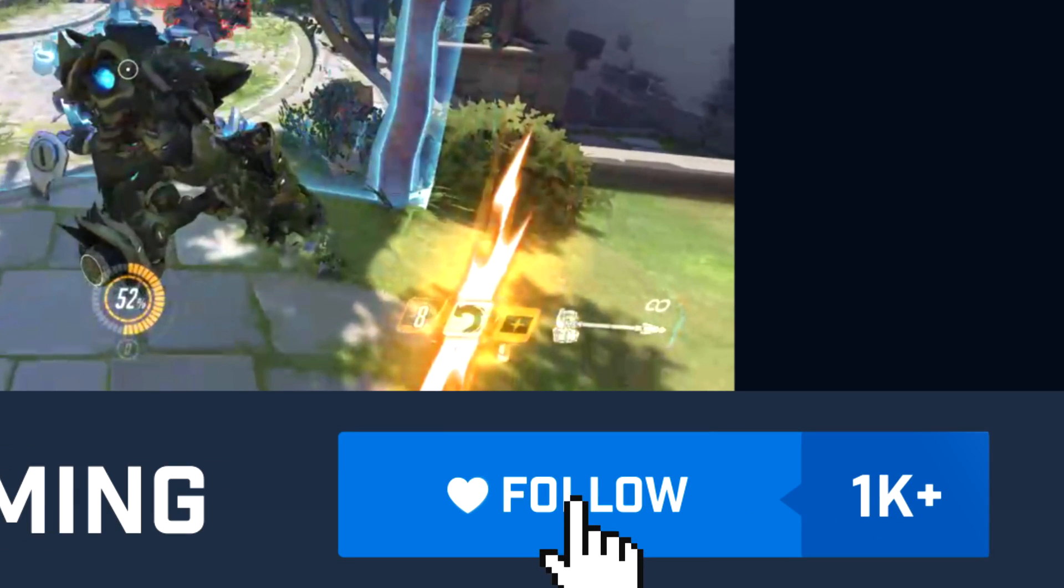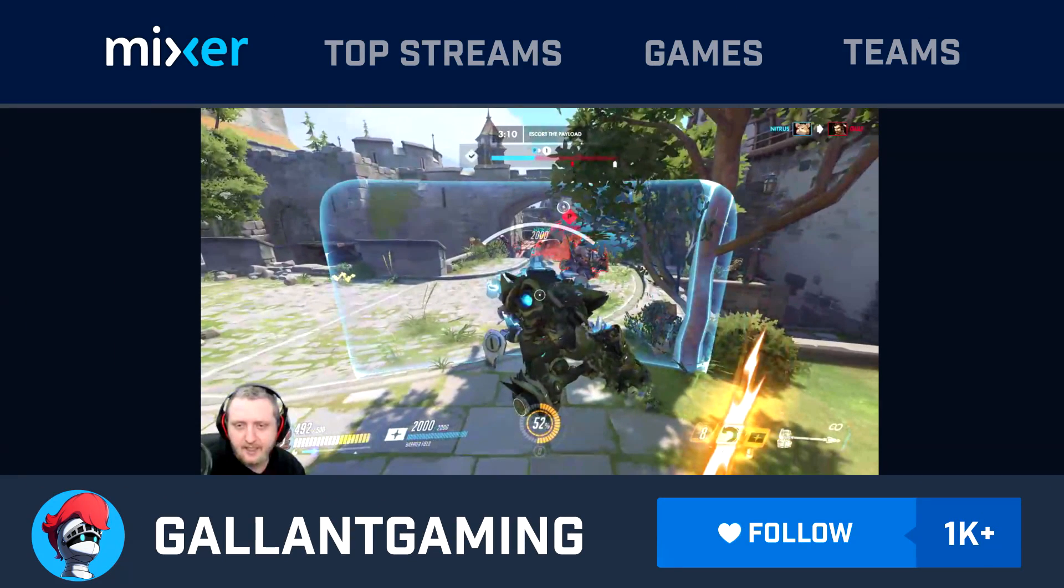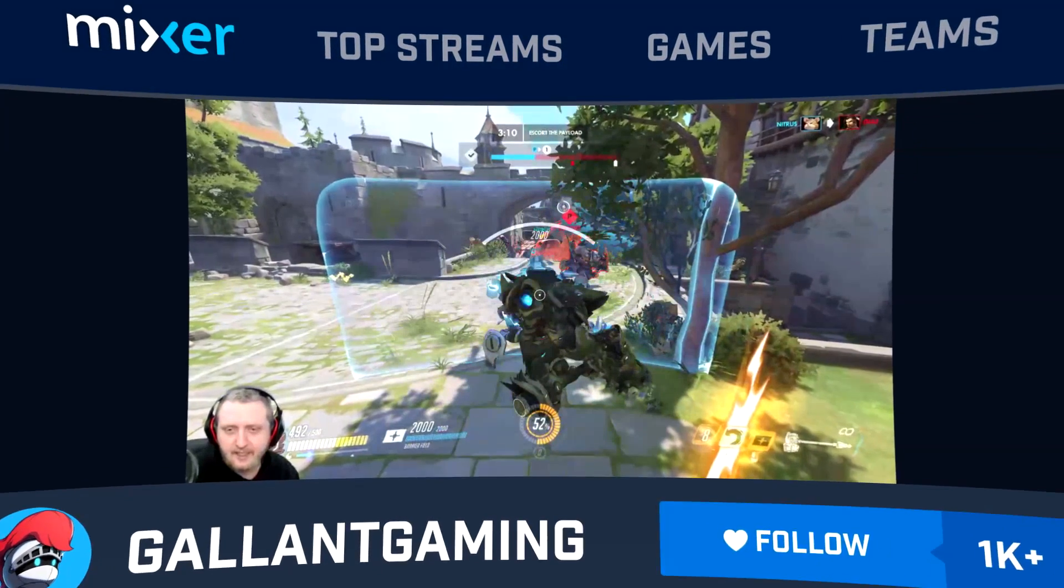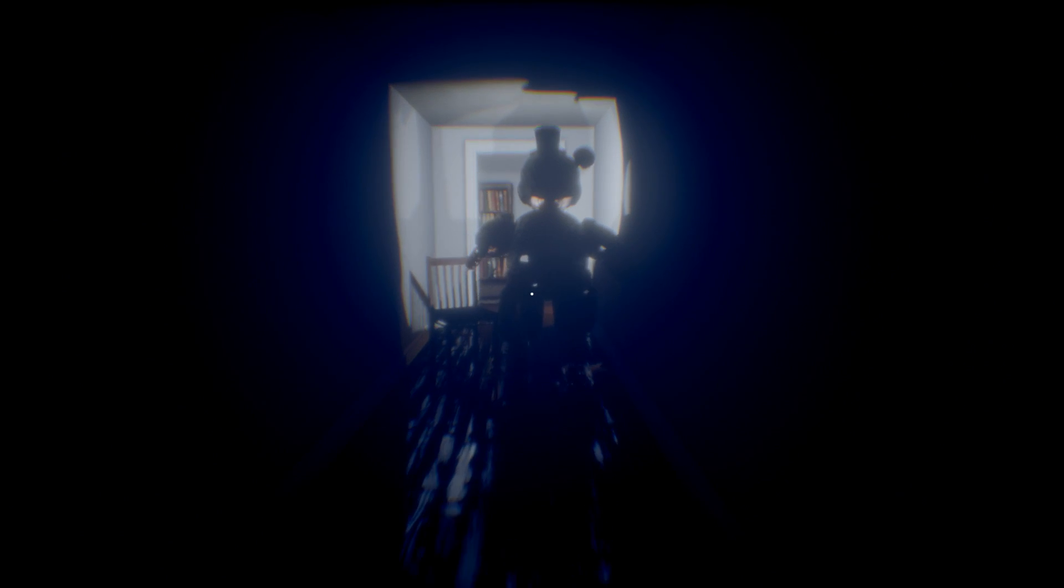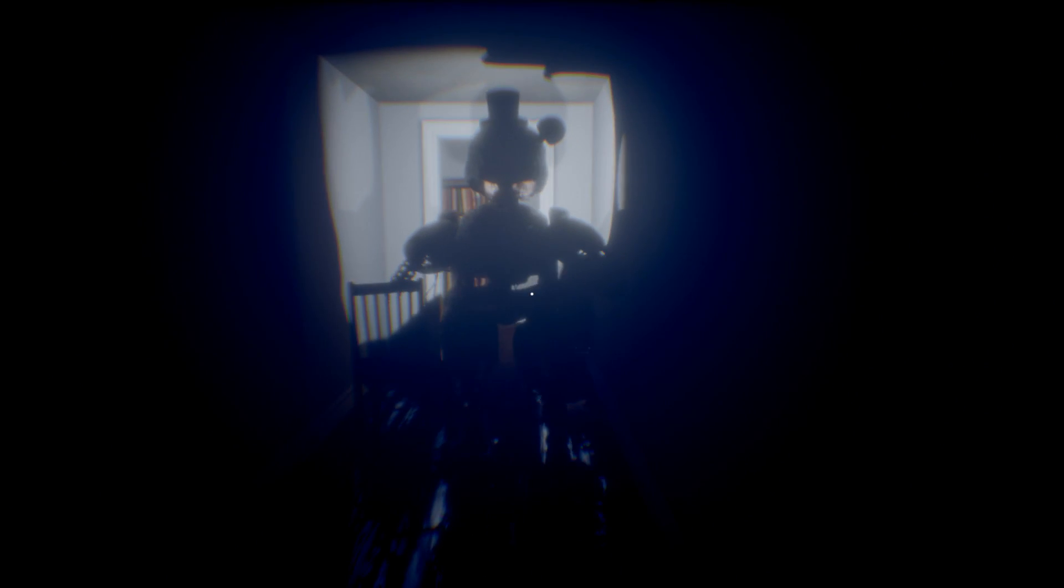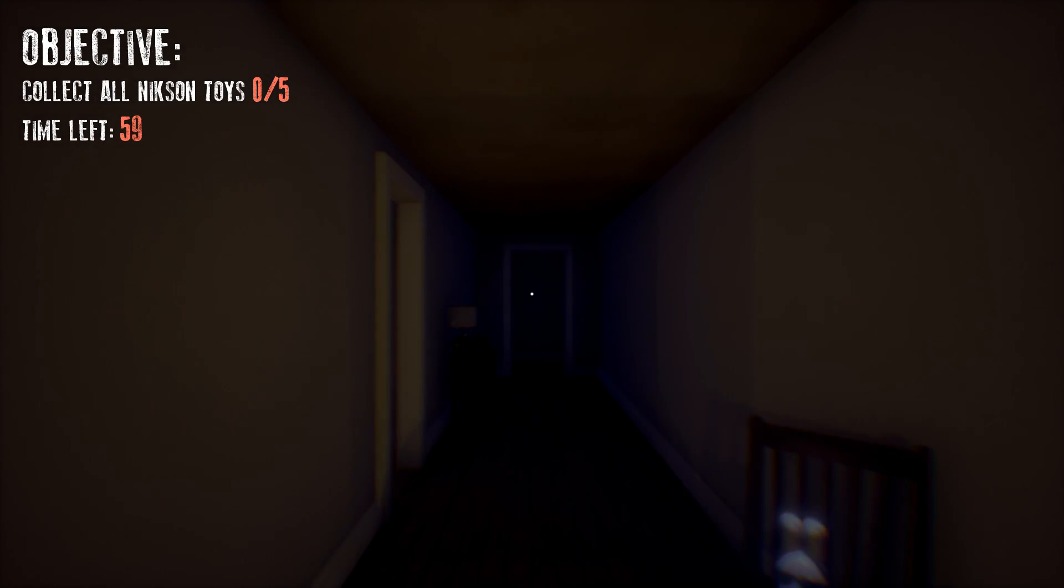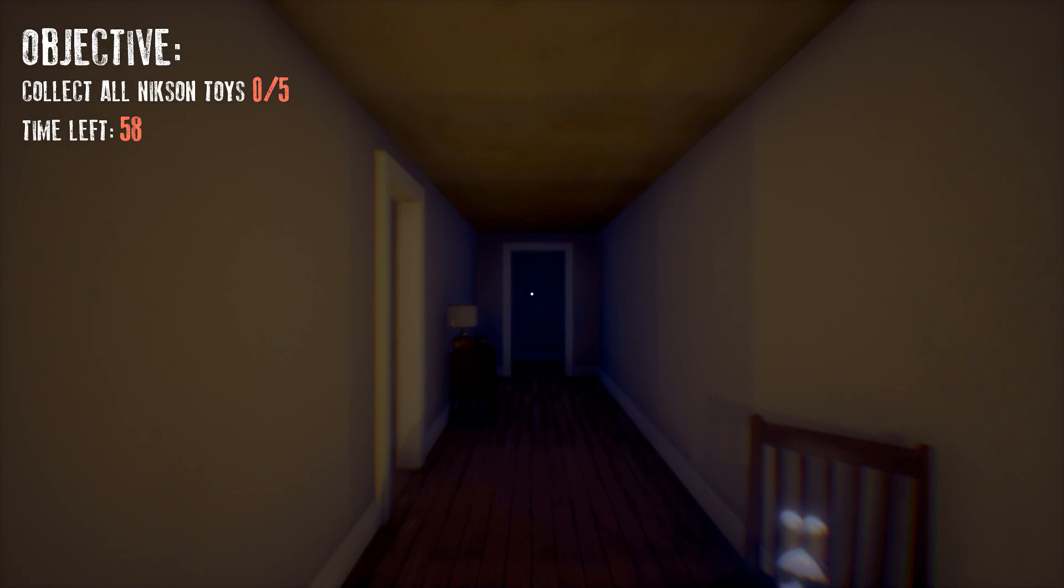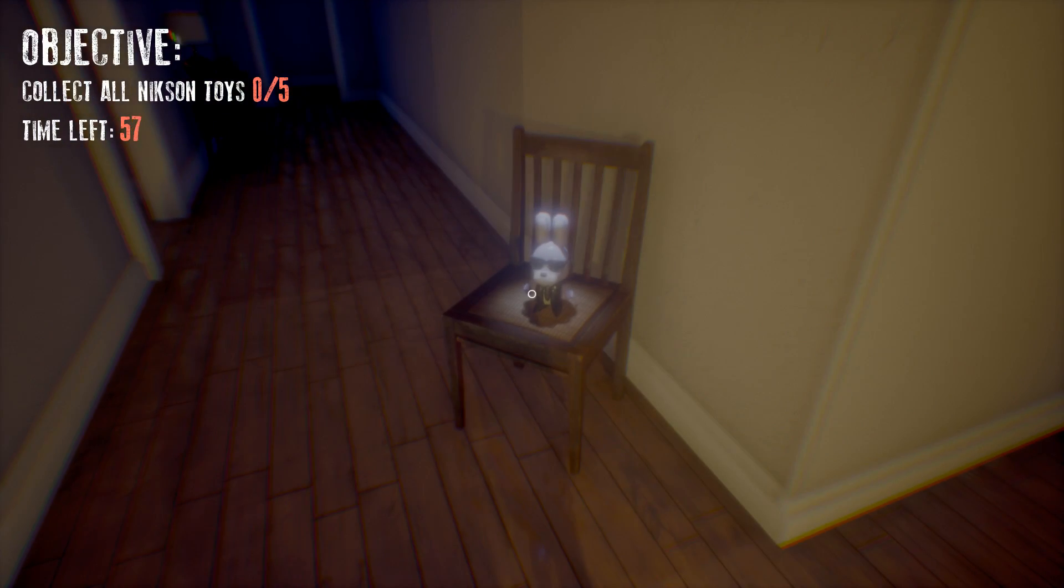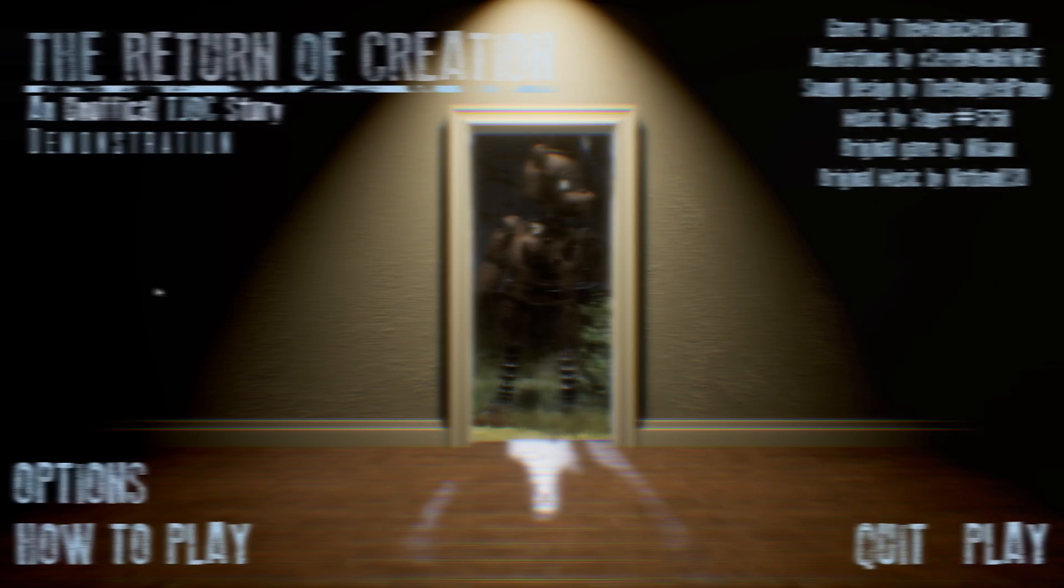Hey, really quick before this video starts, make sure you go follow my brand new Mixer account. The link is in the description. He has no idea. He has no idea right behind him. He's an idiot, what a fool. What a fool you are.